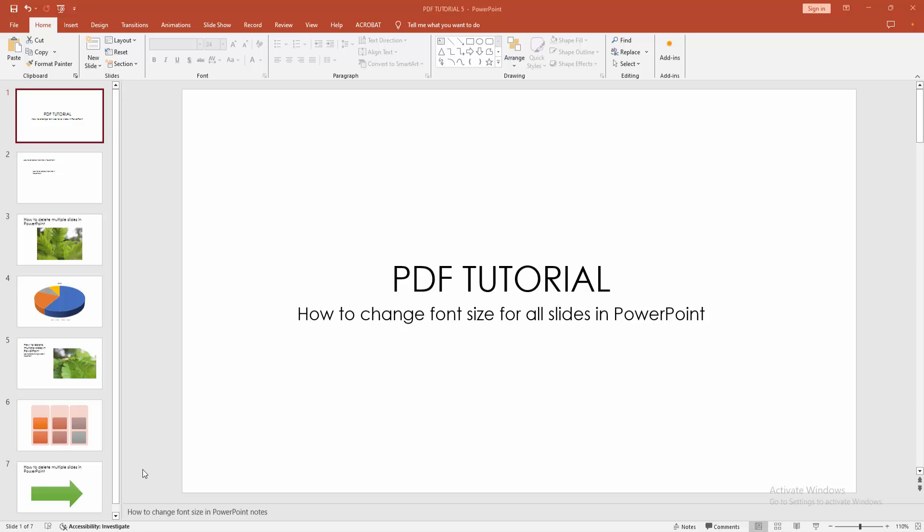Assalamualaikum, hello friends, how are you? Welcome back to another video. In this video, I'm going to show you how to change font size for all slides in Microsoft PowerPoint. Let's get started.